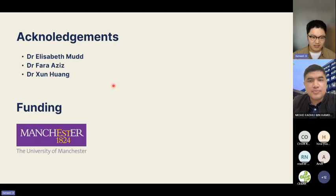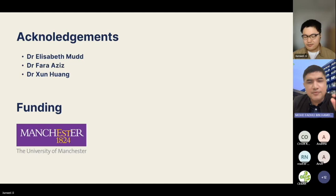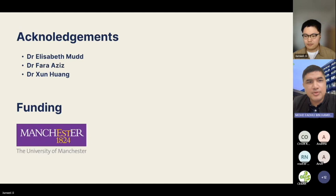Thank you, Dr. Junwei — it was a very good presentation. Just to note, we received a notification that there are only a few minutes left in the meeting. If the meeting suddenly stops, the technical team will rejoin and you can join the same link again to continue the Q&A.